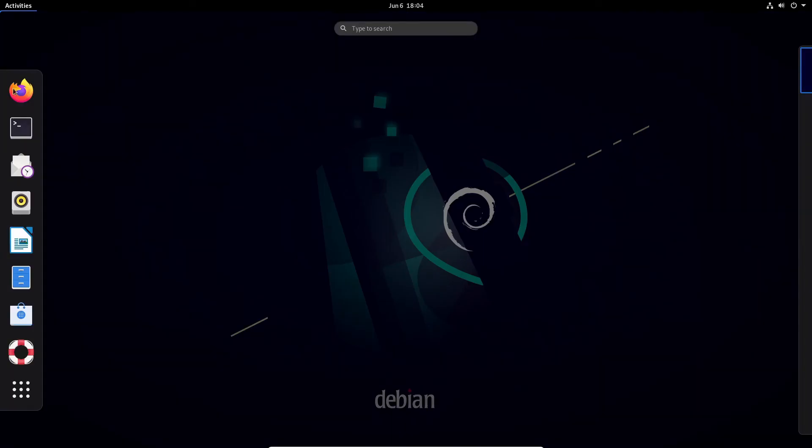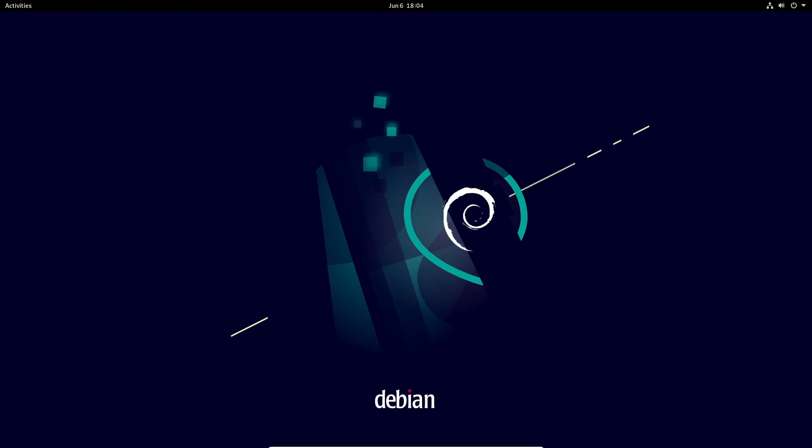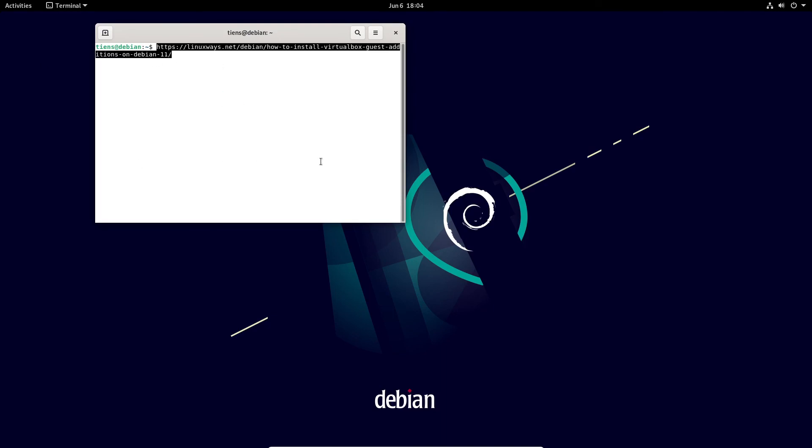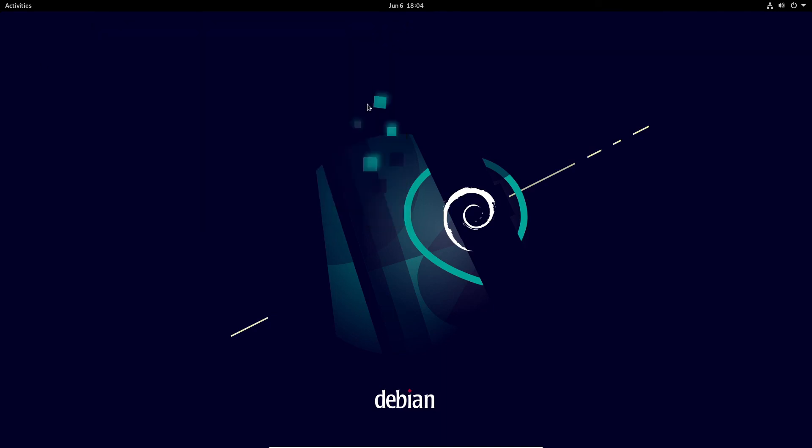Let me show you copy paste works. I'll just copy that article URL and paste it in here. There you go, host editions for Debian 11.